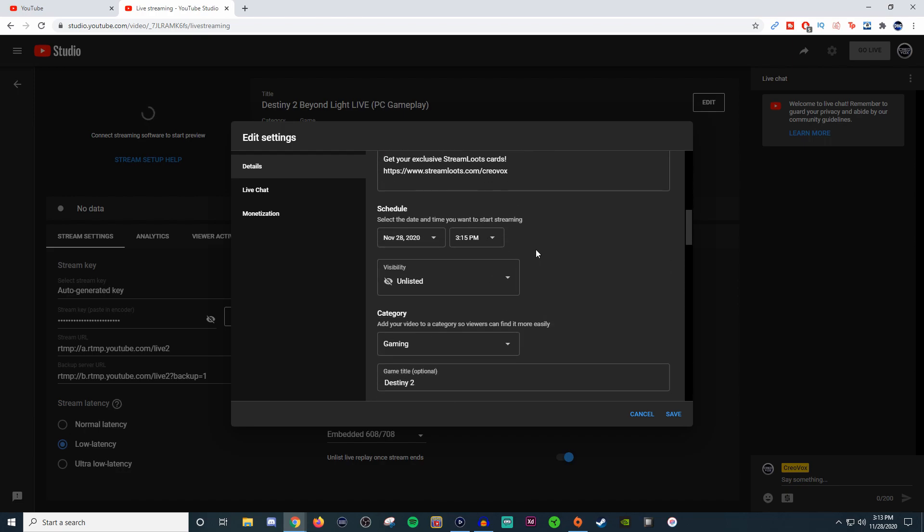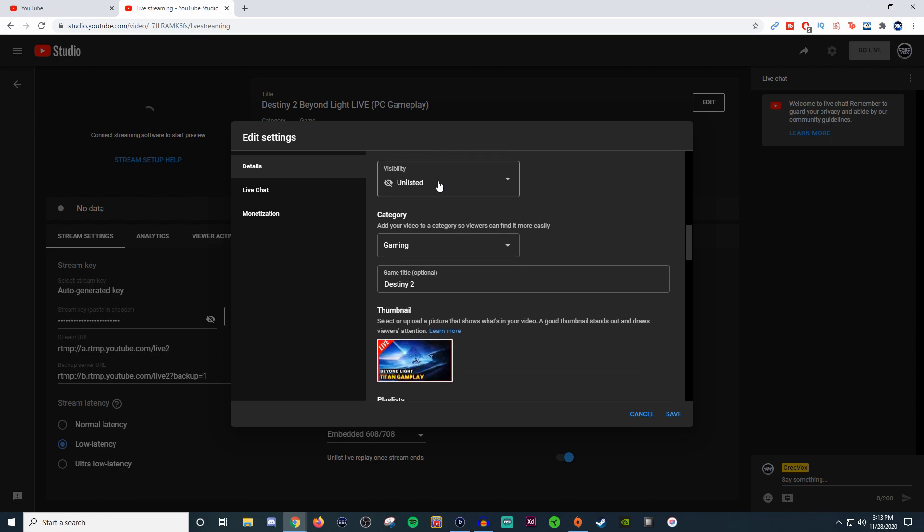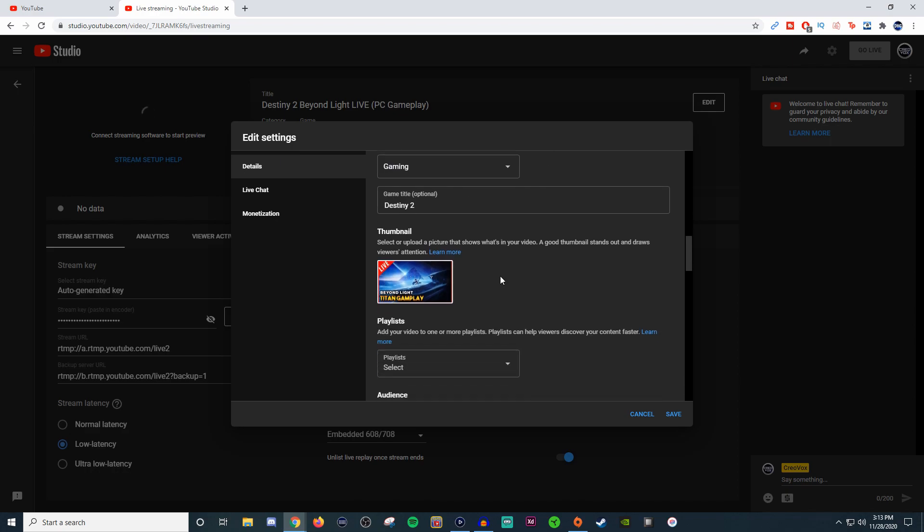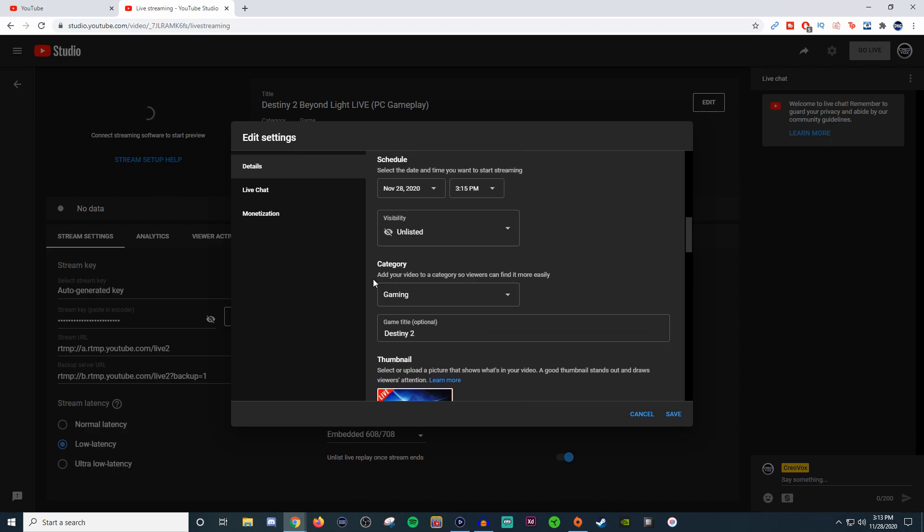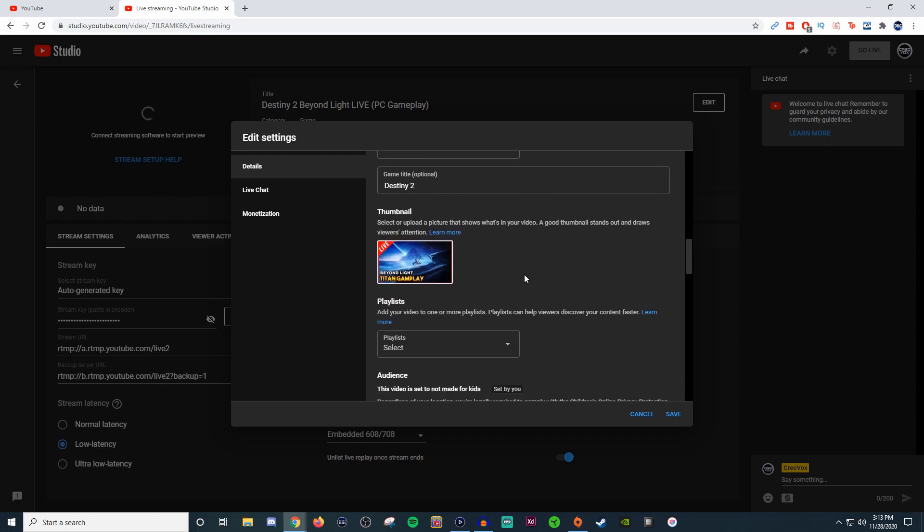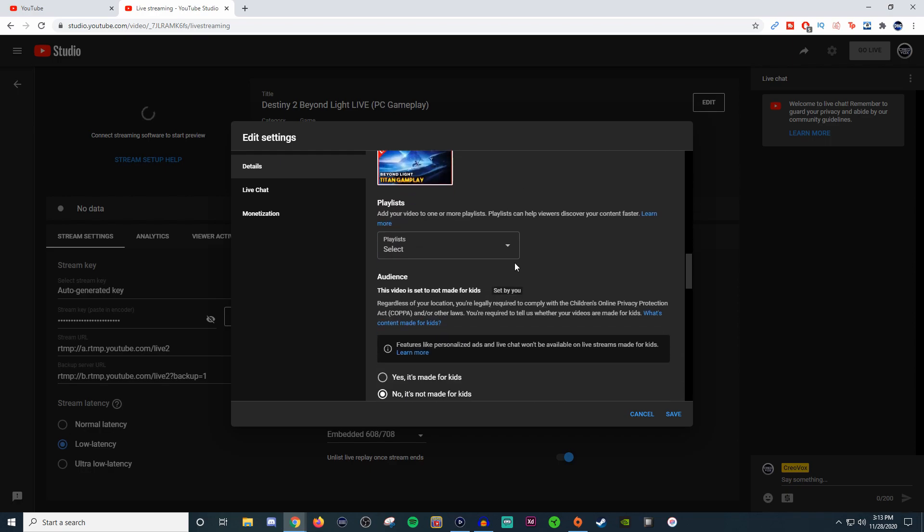You can start adding emojis to kind of make things pop when people are going through it, and then you can change the time and date. You can set it to whatever you want, give it a category, give it a title for what you're playing. I definitely recommend you make sure you're giving this information so YouTube knows where to place you.